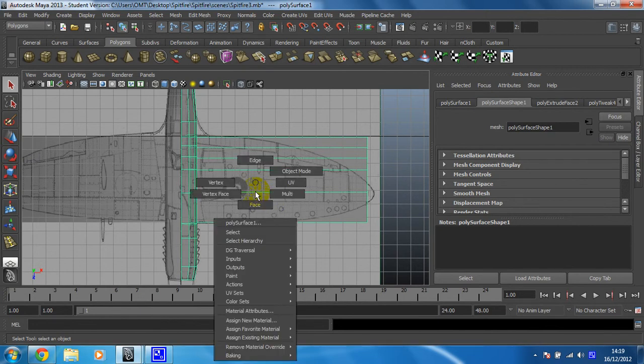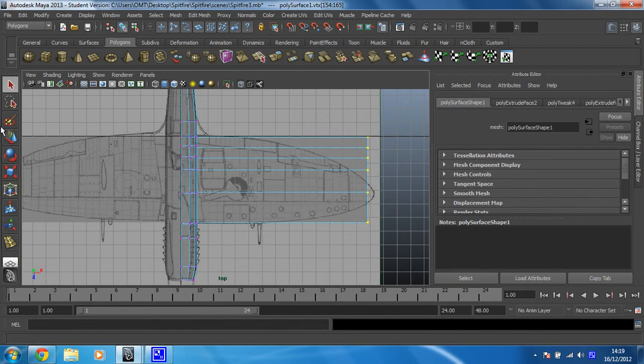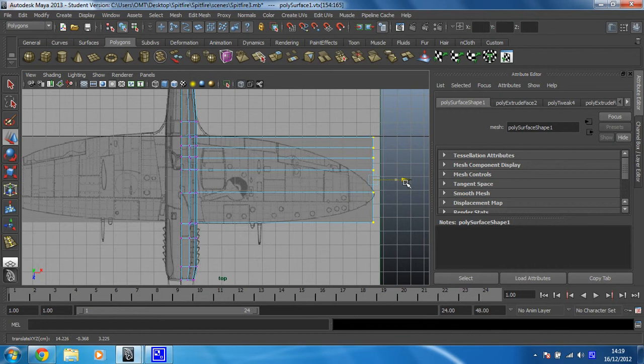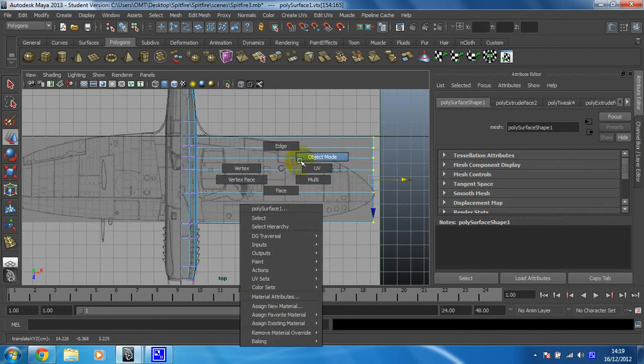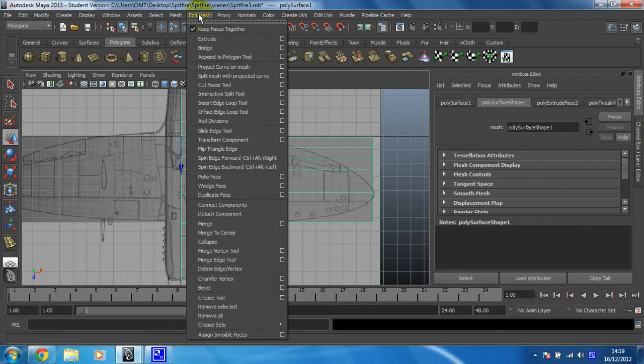As I'm working in this view, I'm just going to trace to the end of there. I'm going to leave that like that, back into object mode. So you need edit mesh, insert, edge loop tool.